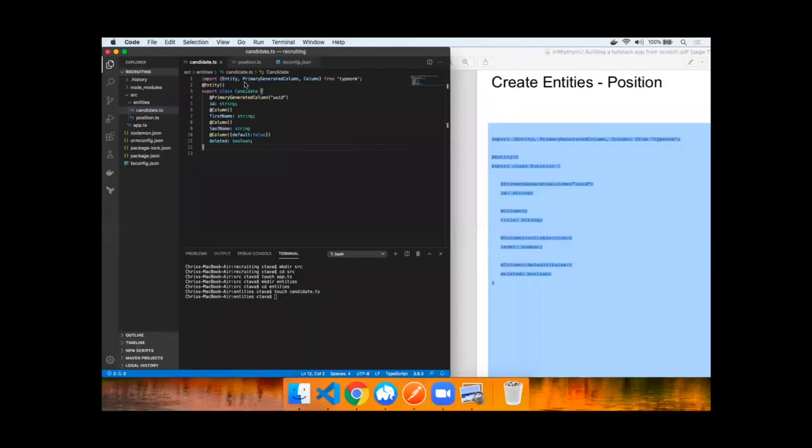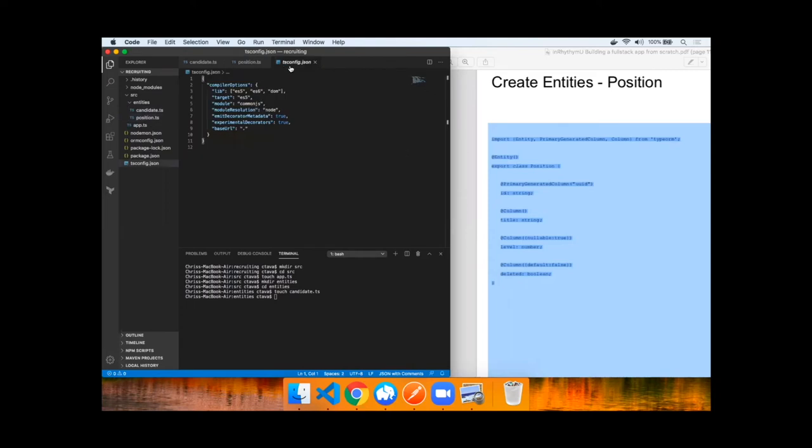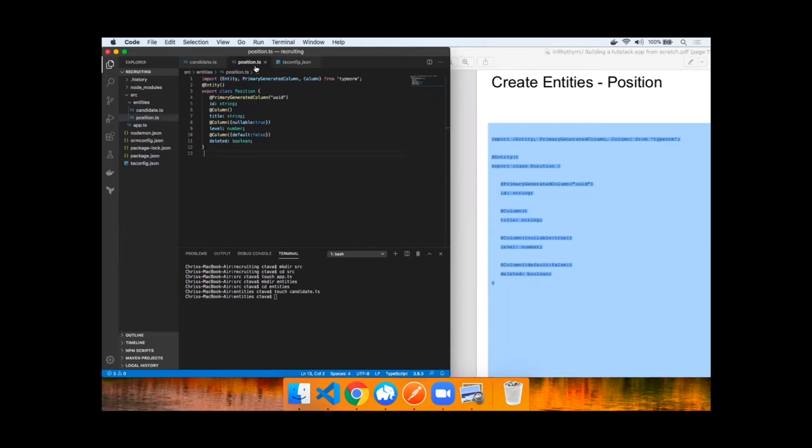As you can see, Candidate has been added as well as Position has been added. Please note we need to add a tsconfig file in order to make Visual Studio Code happy compiling TypeScript.